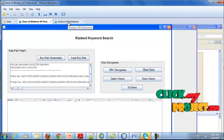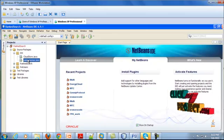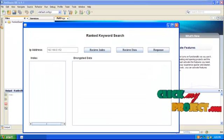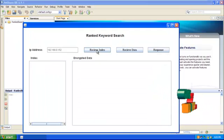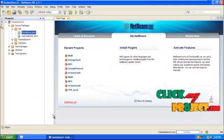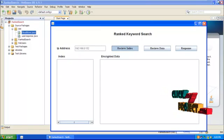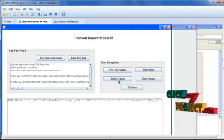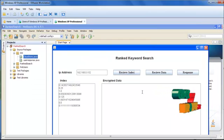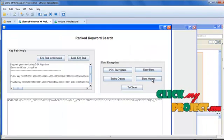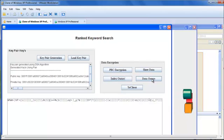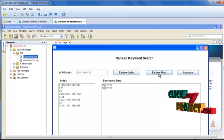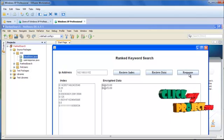I am going to virtual machine 2. After the successful data owner process, I am selecting virtual machine 2 and clicking the button. Running the form called cloudstore.java. After that, I am clicking the receive index button. After clicking receive index, you are going to outsource the index which has been created. After clicking the index outsource button, the index has been outsourced. Then I am clicking the data outsource button to transfer or outsource the data to the cloud storage. The data is received from the data owner and transferred to the cloud. After that, click response.